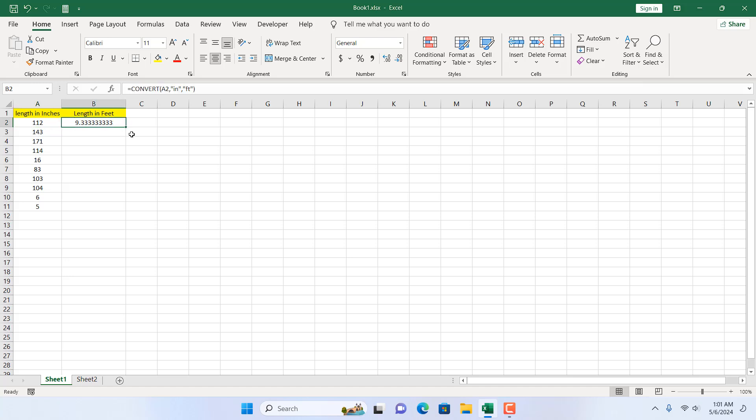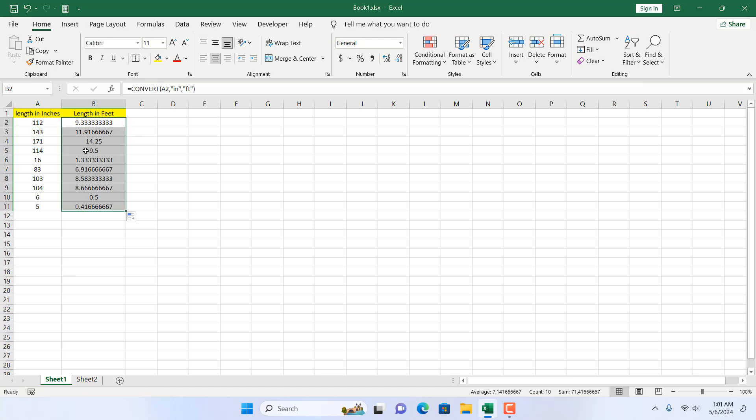Now if I double click here to fill down, you can see this is our conversion — we have converted inch to feet.